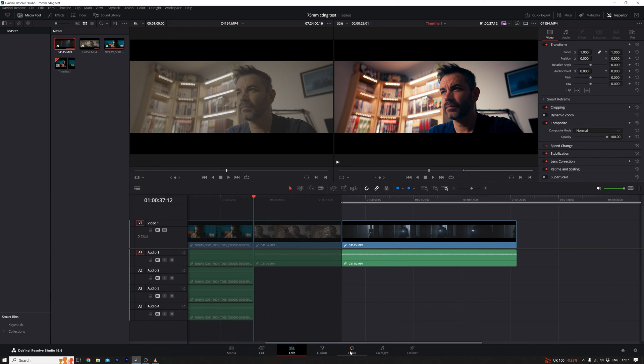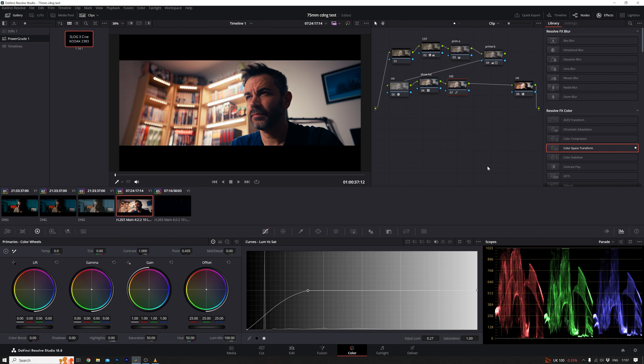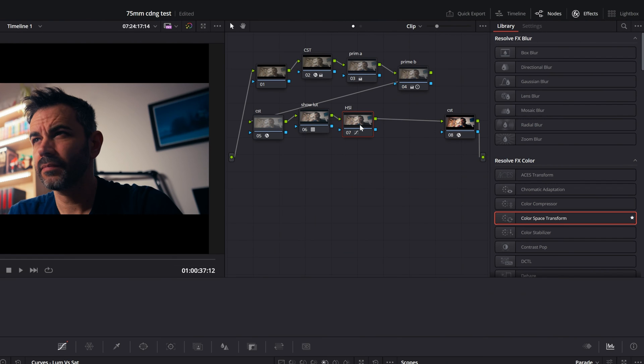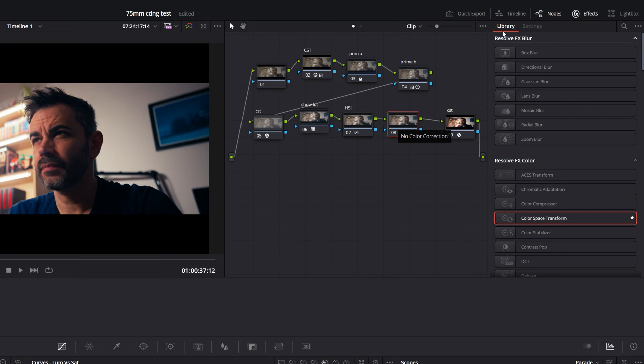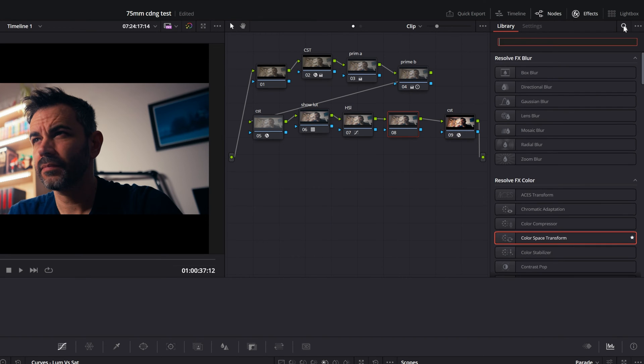I've got some clips here, already jazzed up with some color grading, just to make this tutorial smooth sailing. We'll hop over to the color tab, yep, that's where the magic happens. Now, full disclosure, I'm no pro, so if you spot any blunders, hit me up in the comments, feedback is always welcome in my book.